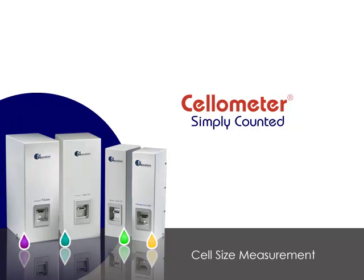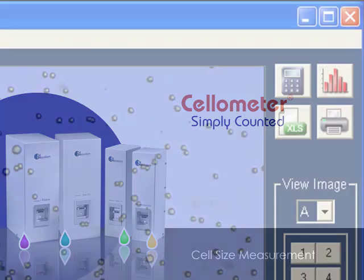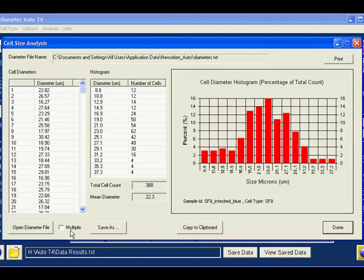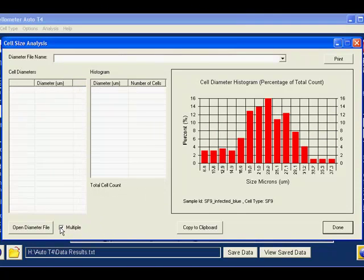Cellometer automated cell counters, unlike manual counting, measure both individual and mean cell sizes and can generate size distribution histograms for all counted cells.